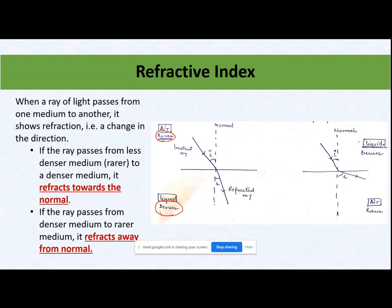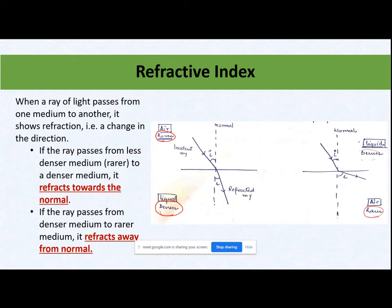As compared to liquid, molecules in air are randomly placed — intermolecular distance is more in air compared to liquid. So if a beam of light passes from a rarer medium to a denser medium, or vice versa from a denser medium to a rarer medium, in both cases the beam of light gets refracted — it changes its direction. This phenomenon is called refraction when a beam of light passes from one medium to another and both mediums have different densities.